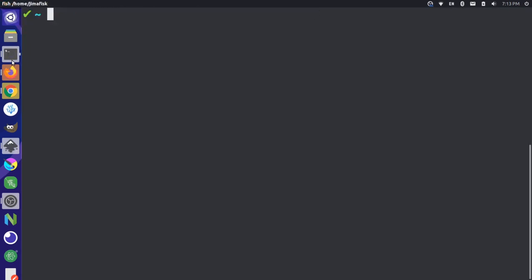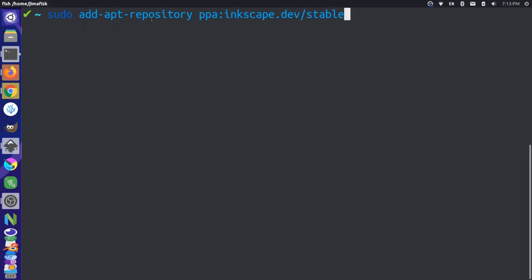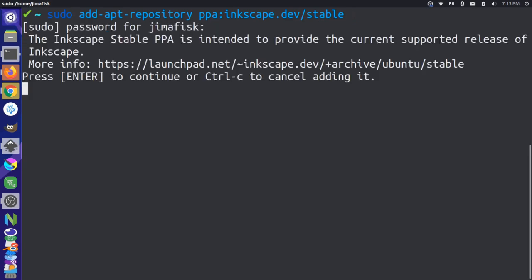And now I'll paste that in there. You can see it's sudo add-apt-repository ppa, and it's the Inkscape.dev forward slash stable. I'll press enter, and then I'll just enter my password for my computer, and then press enter.